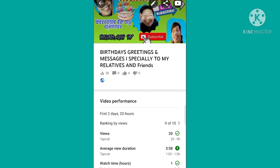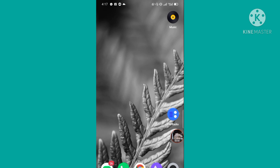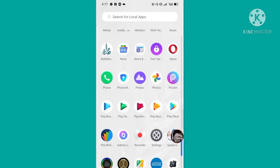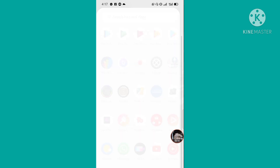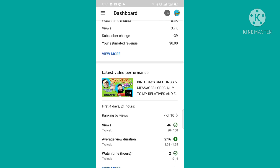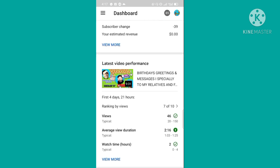Titingnan natin mamaya kung updated na yung ating thumbnails — yung bago nating nilagay. Pupunta ulit tayo sa ating YouTube Studio, o kaya pwede rin direct sa YouTube. Mas maganda sa YouTube kung talagang na-update na yung ating nilagay na thumbnails. Ayan yung content — ayan updated na siya, nakikita na yung thumbnails natin.